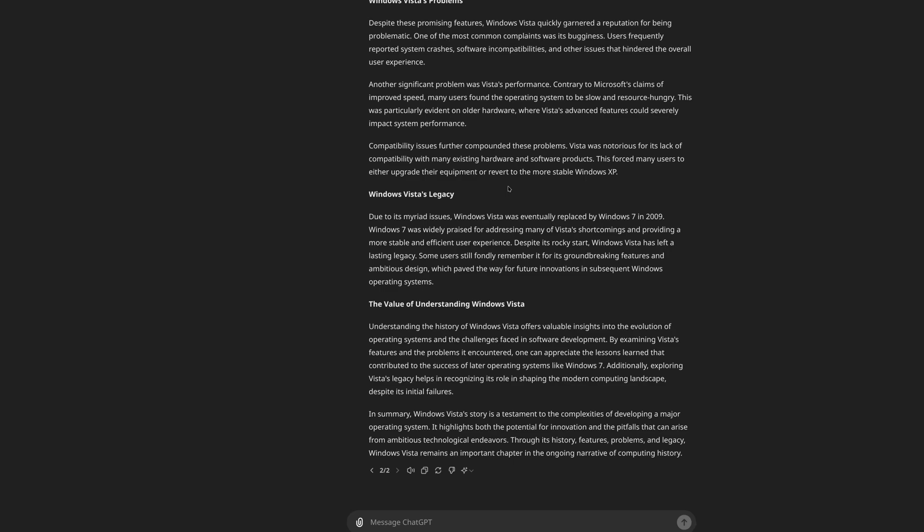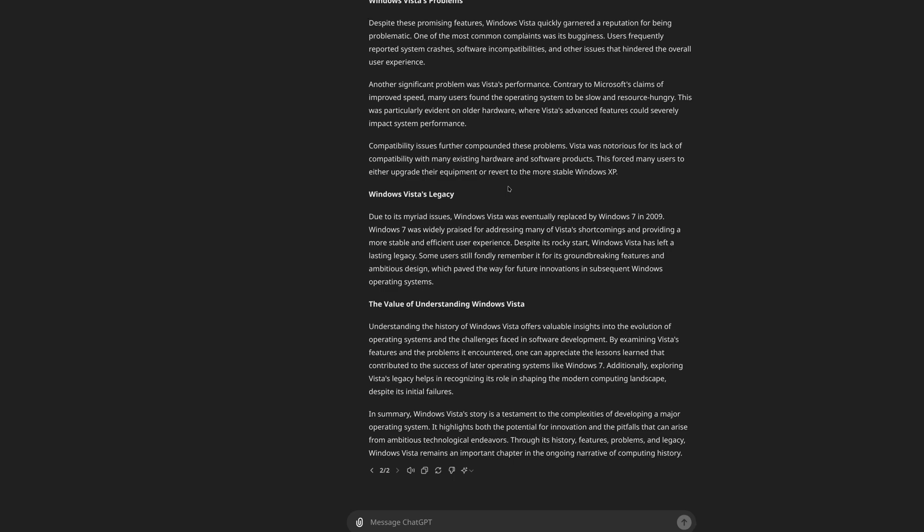In summary, Windows Vista's story is a testament to the complexities of developing a major operating system. It highlights both the potential for innovation and the pitfalls that can arise from ambitious technological endeavors. Through its history, features, problems, and legacy, Windows Vista remains an important chapter in the ongoing narrative of computing history. So let me know in the comments below whether you think that was a good script or not, written by OpenAI's ChatGPT, and the outline was written by YouTube's content outline. My main thing, and I don't know where it comes from, is, and maybe it would be better to use a positive script, but it seems like there's sort of an inherent positivity bias where it tries to steer it towards why Windows Vista, like half of this 'why Windows Vista was bad' ends up being why Windows Vista was good, which is kind of strange. Not that they're wrong, it's just kind of interesting.